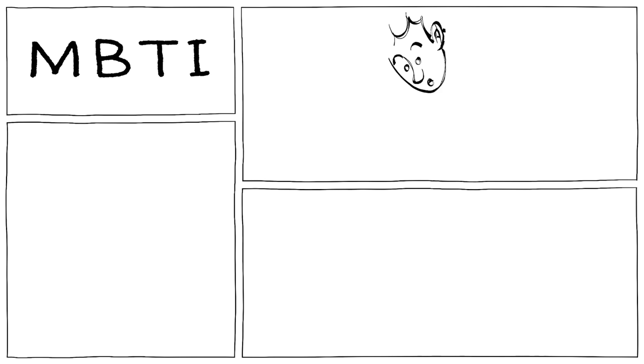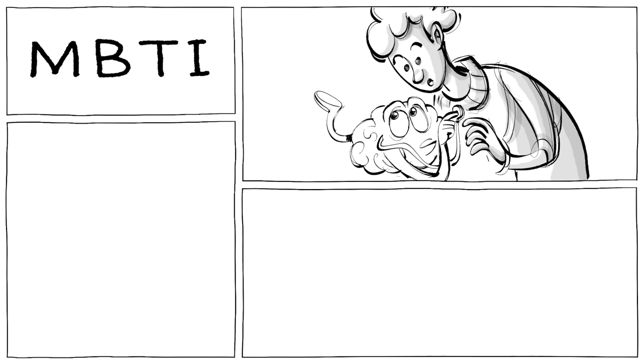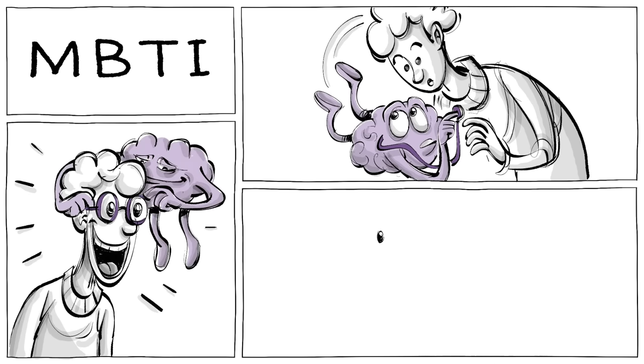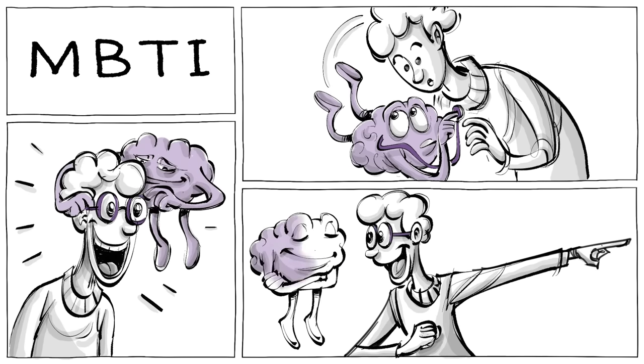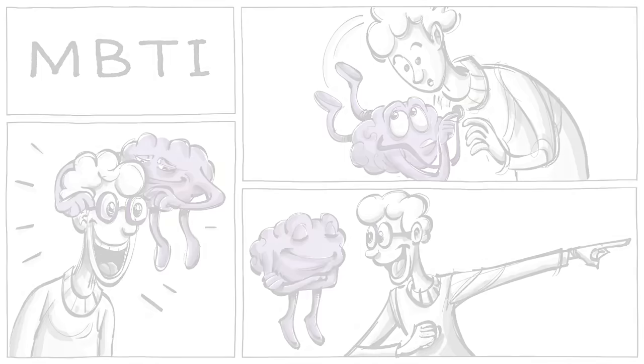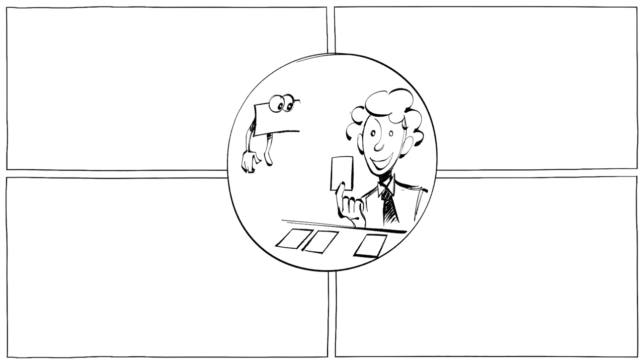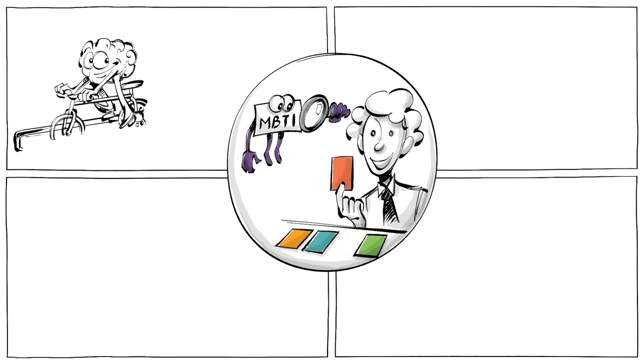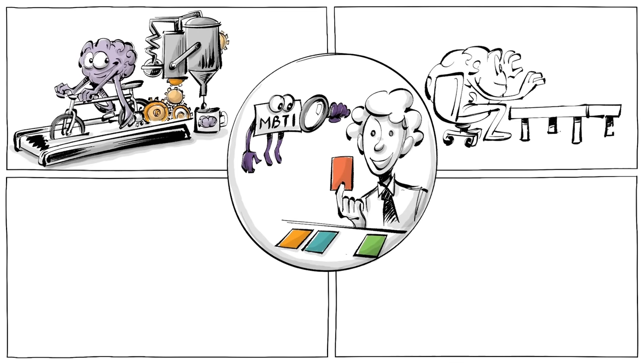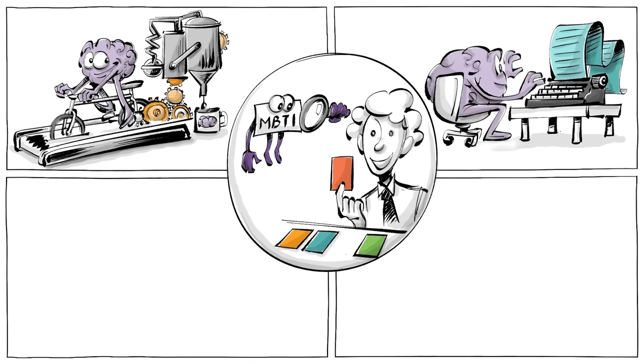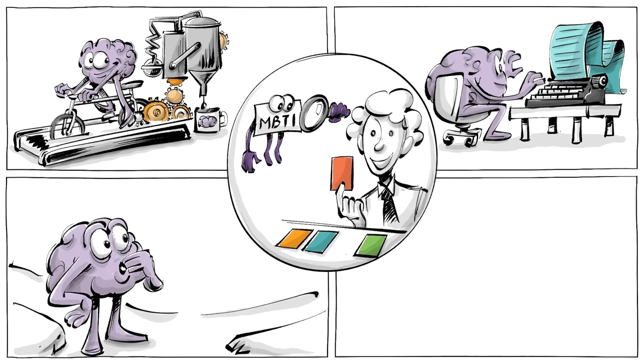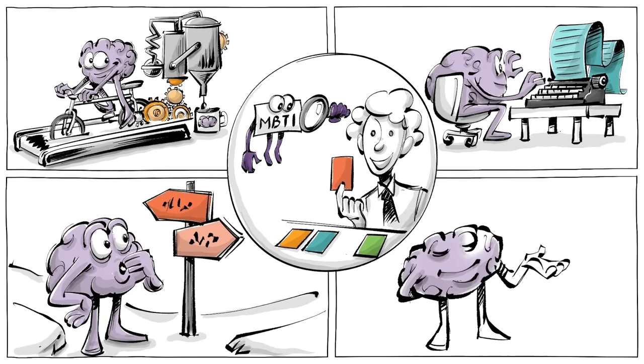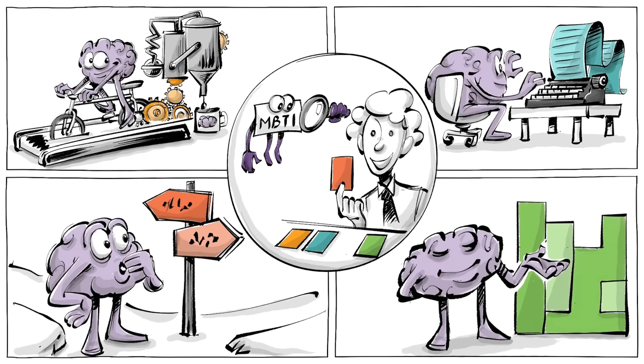The Myers-Briggs Type Indicator is a self-assessment of how we perceive the world and make decisions. The test measures our preferences in four domains: sources of mental energy, processing of information, approach to decision-making, and need for structure.